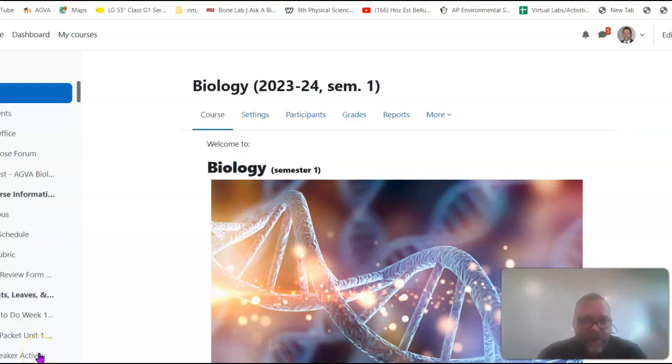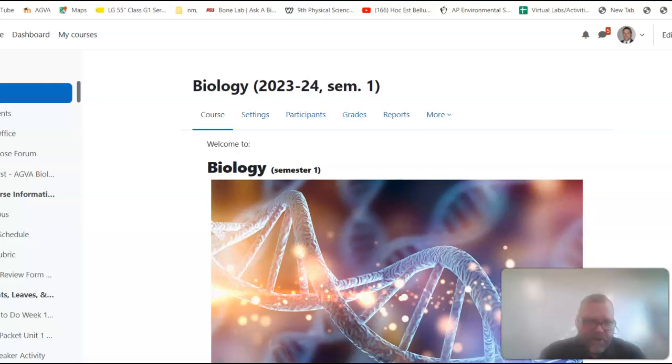Hello, biology class. Mr. Wagner here. Welcome back. This is a short little video about the LEAF project. It's your BioPlus project number one.